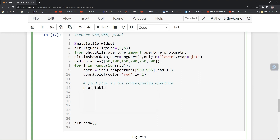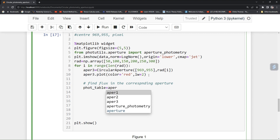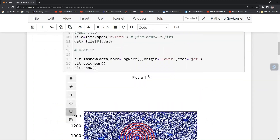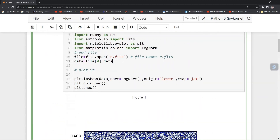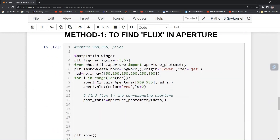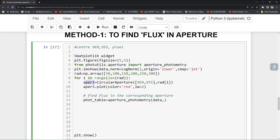For Method 1, we set phot_table equal to aperture_photometry, passing your image data — which is basically your hdu.0.data — and then you pass your aperture, aperture_3. Now you can print your phot_table and see what it returns.